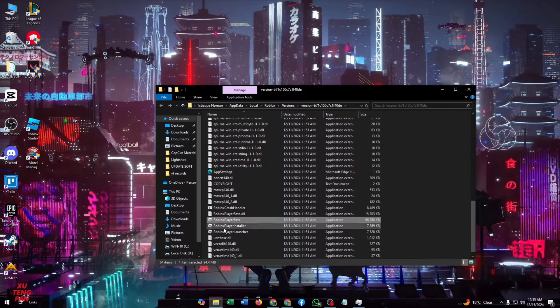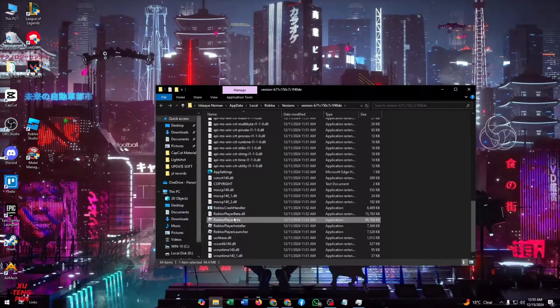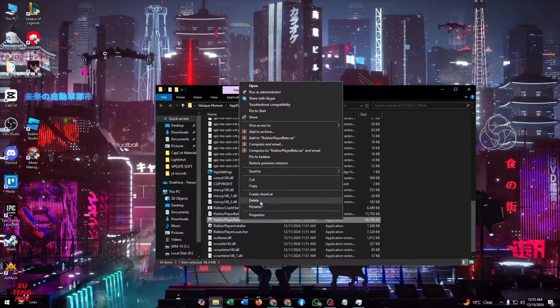From here you need to find Roblox Player Beta, and here it is. Right click on it. Now click on Properties here.